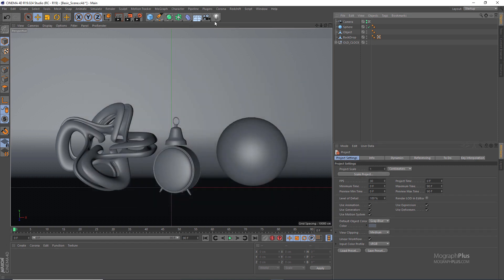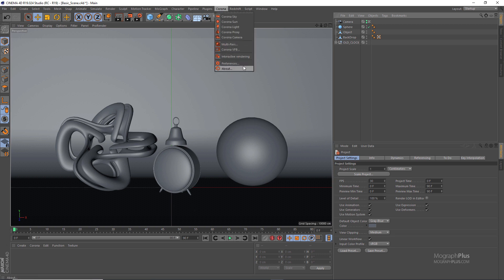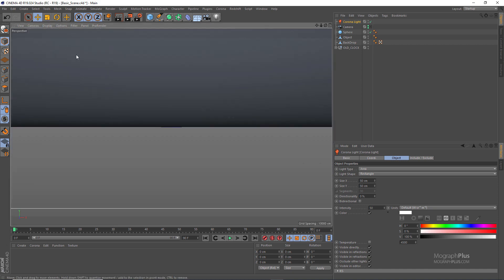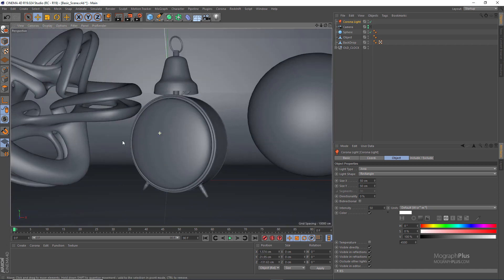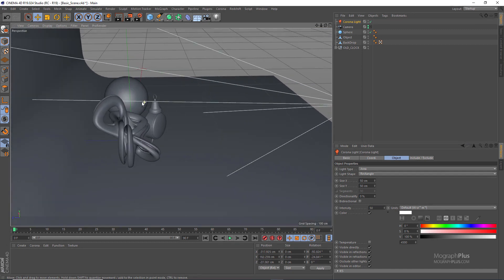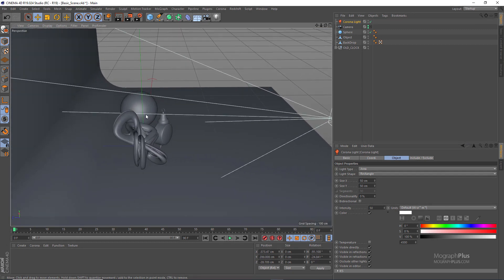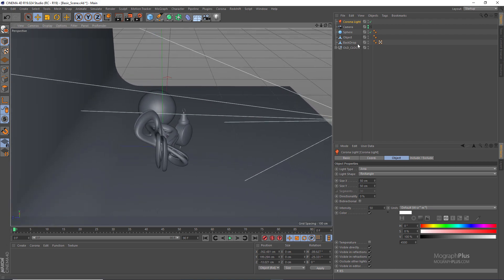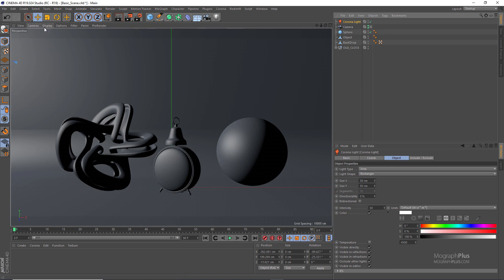In the menus we have the Corona menu with Corona sky, sun, light, camera and all that. Let's start with a Corona light and add it to the scene. I'm going to look through that newly added light and just position it in my scene — it doesn't have to be anything specific. Okay, so this is our first light.